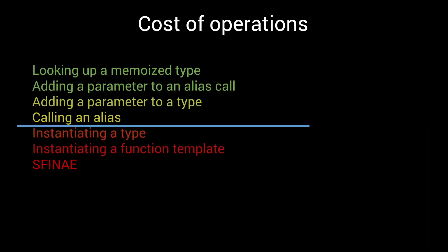To summarize, if we want to write fast metaprograms, we should try to avoid everything below this line as much as possible. Of course, metaprogramming is all about type manipulation, so we can't get rid of type instantiations completely. But there's a lot we can do by looking for opportunities to replace types with aliases, especially for intermediate results of our often recursive computations.